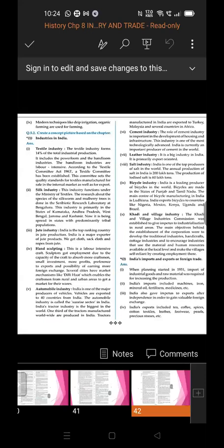Fifth industry: Automobile industry. India is one of the major producers of vehicles. Vehicles are exported to 40 countries from India. The automobile industry is called the sunrise sector in India. India's tractor industry is the biggest in the world and one third of the tractors manufactured worldwide are produced in India. Tractors manufactured in India are exported to Turkey, Malaysia, and several countries in Africa.